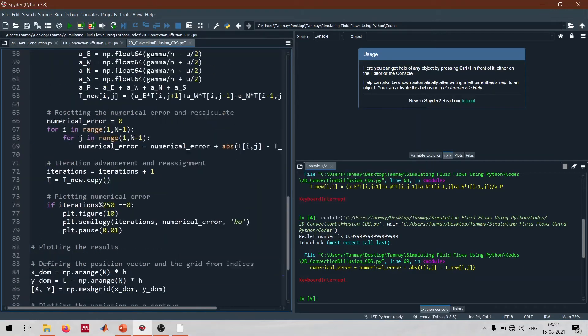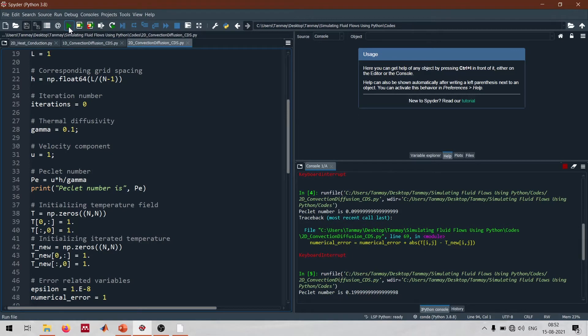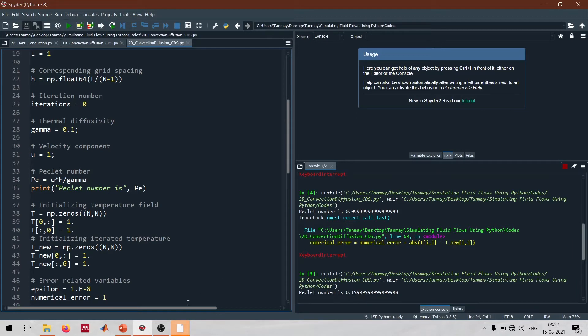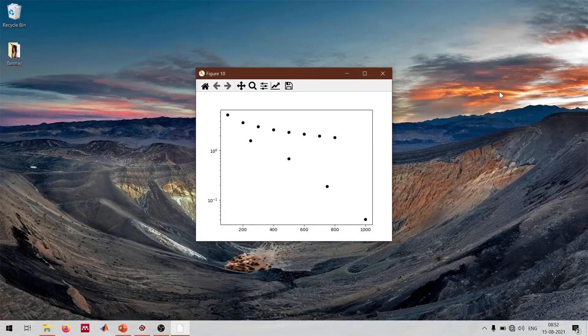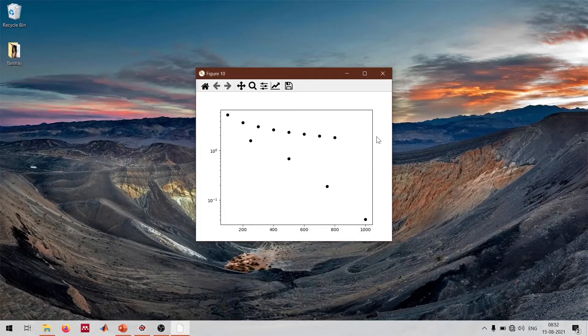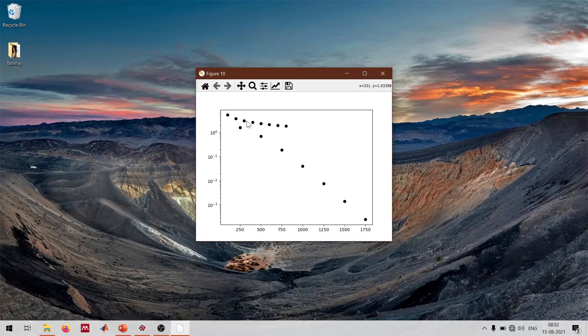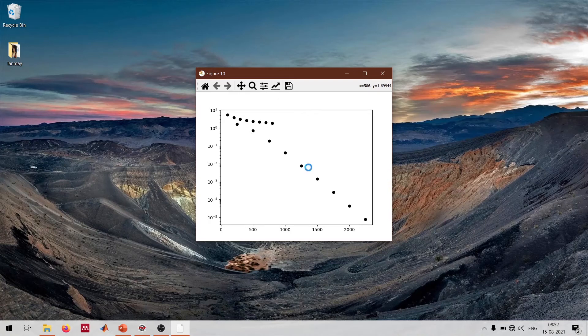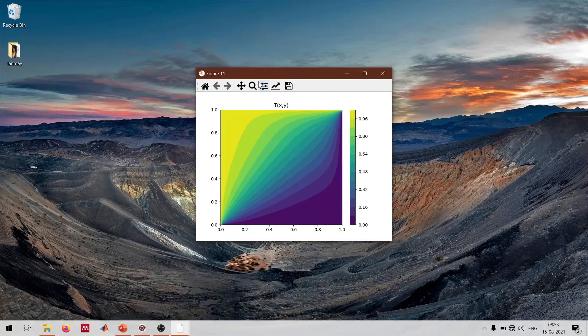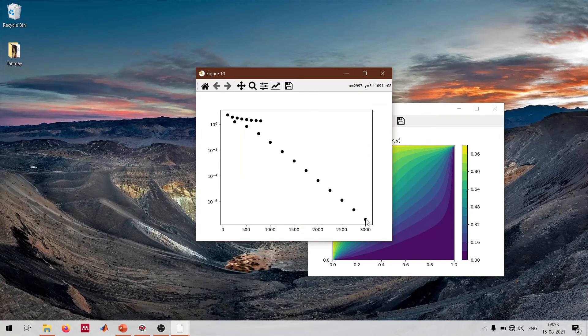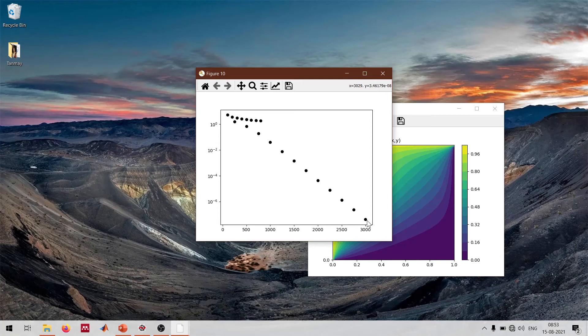Let me run this code and while it's running we can have some discussion. When I run this code, the first thing is the Peclet number is around 0.2, which is in the regime where we would not find any problems. Now you can see we've started to get the error distribution. Please ignore this top part because it's from previous calculations. Now you can see that for these calculations the error is going down which is a good sign, and we have around 3000 iterations so far. The code converged somewhere in between.